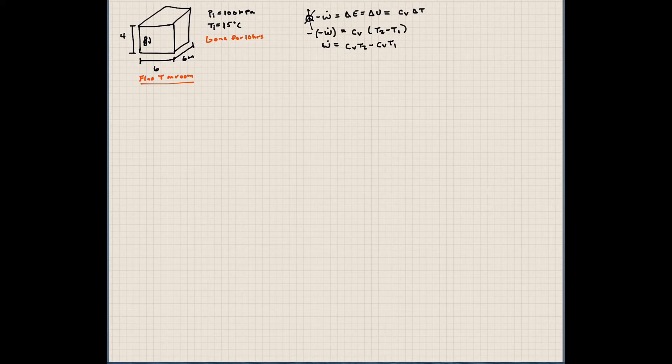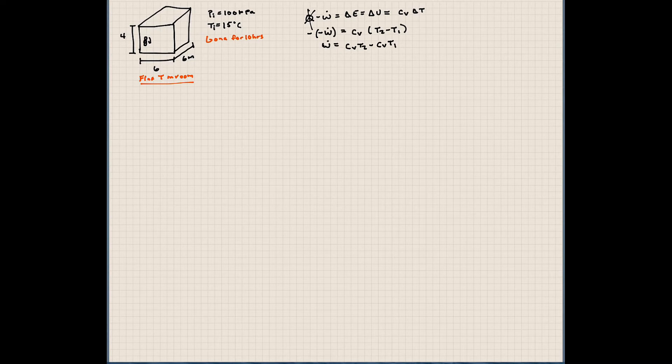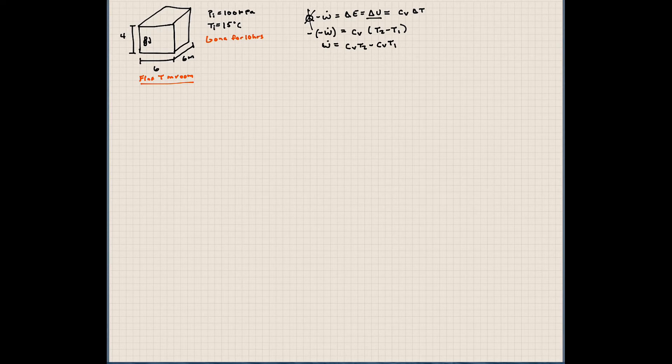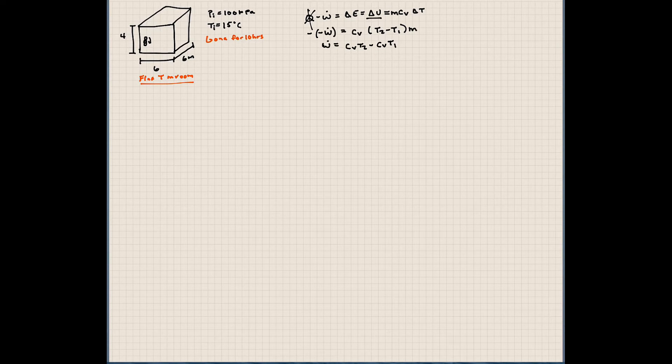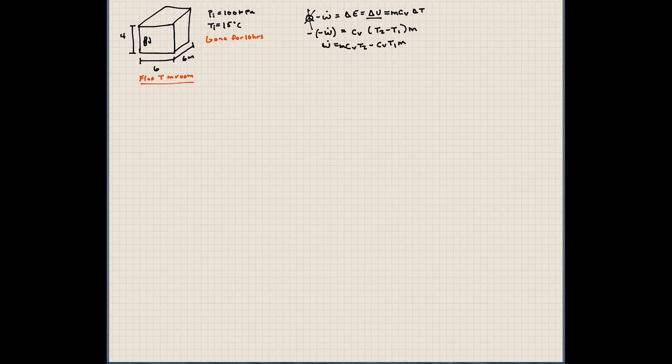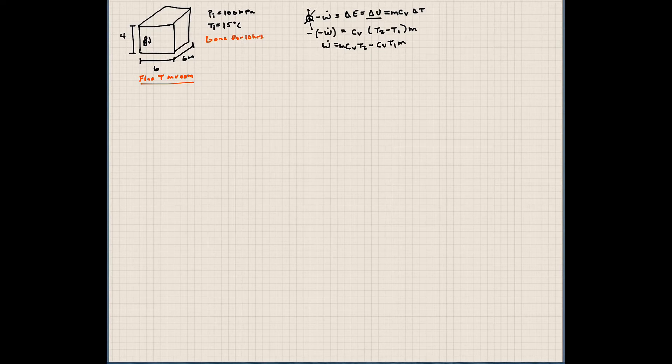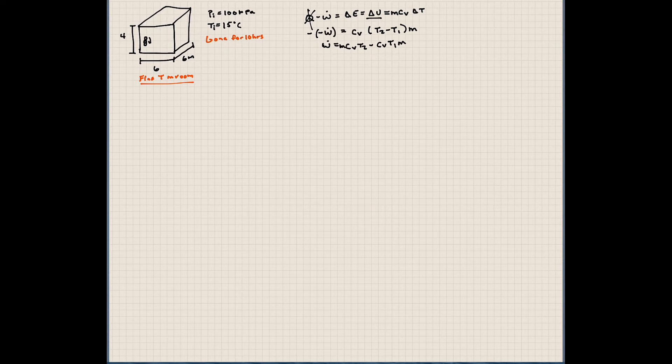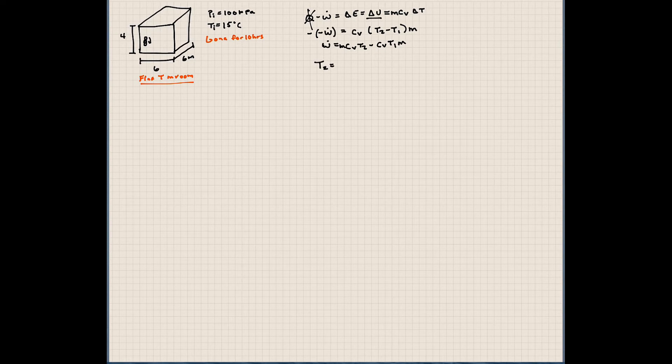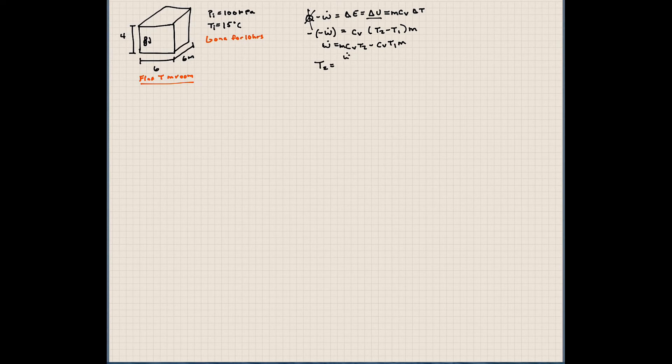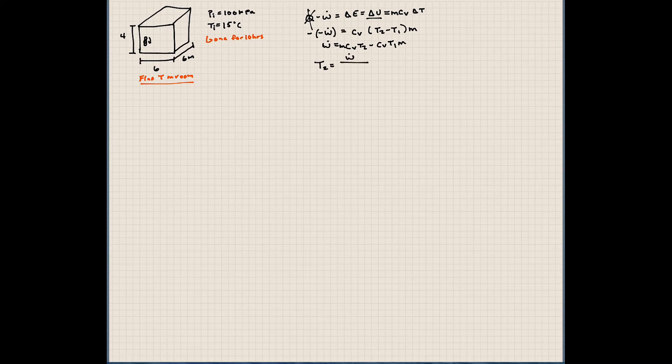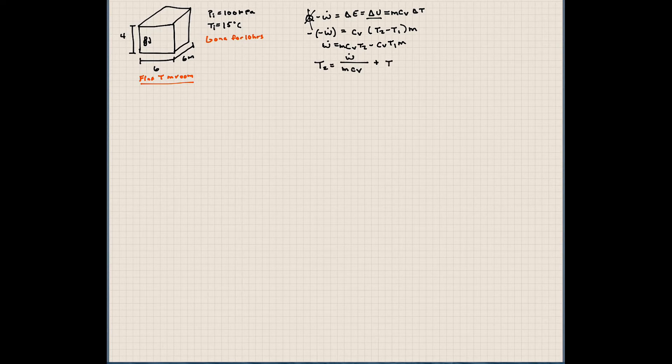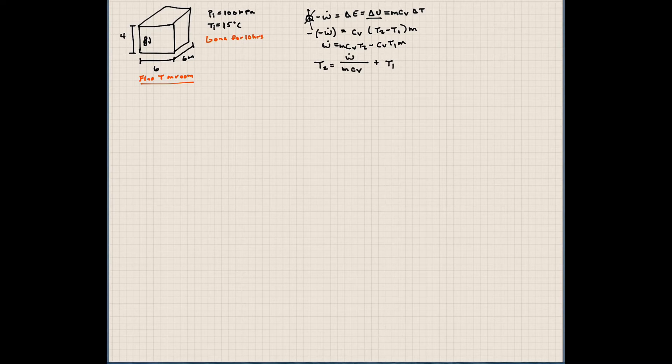So we have the work done on the system is equal to CvT2 minus CvT1. What we're really interested in, and I also am forgetting one term here. Since this is a big U, remember we need to take into account mass. So I need to write down mass in all of these terms here. I'm distributing mass throughout here because we're talking about the total energy of the system. So if we want to solve this for T2, we can say T2 is equal to work divided by M Cv plus T1. So this would be our temperature two.